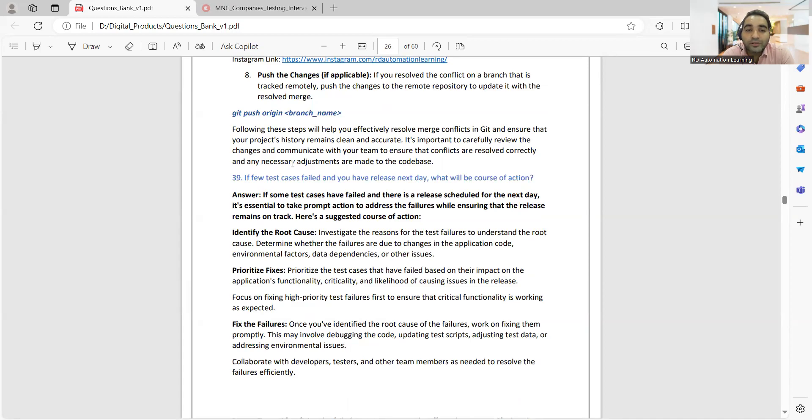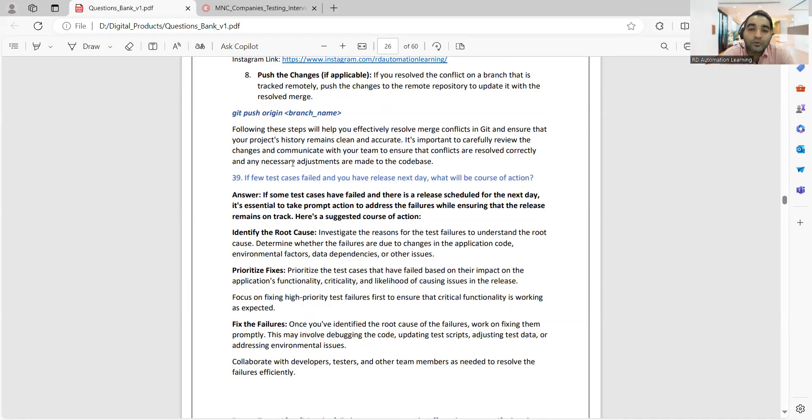One more important question is: if a few test cases are failing and you have released the very next day, what would be your course of action? Such kind of question can also be asked, especially in the managerial round.